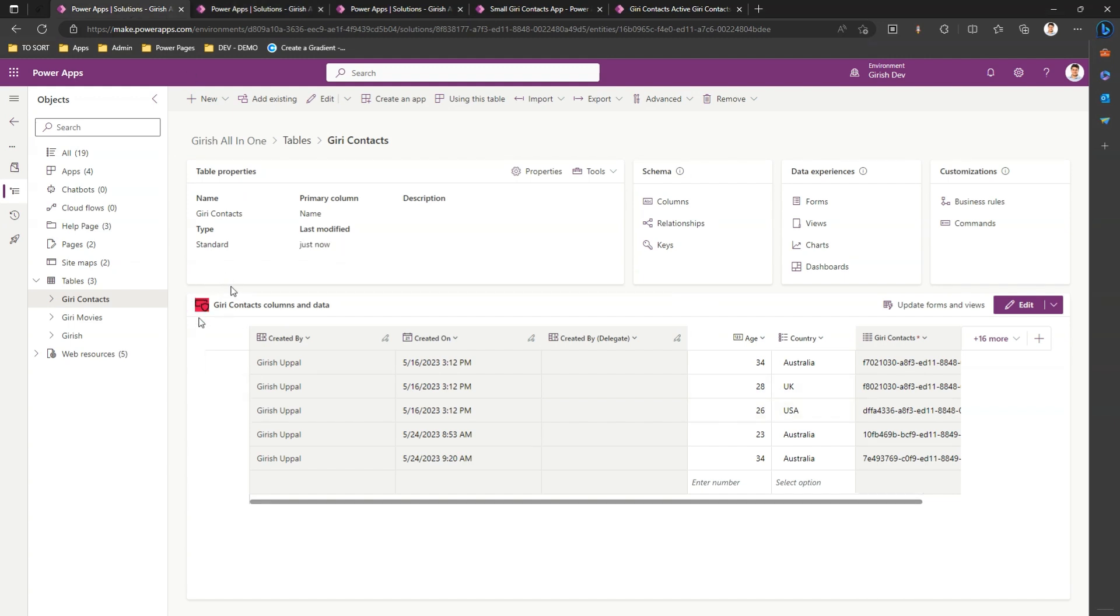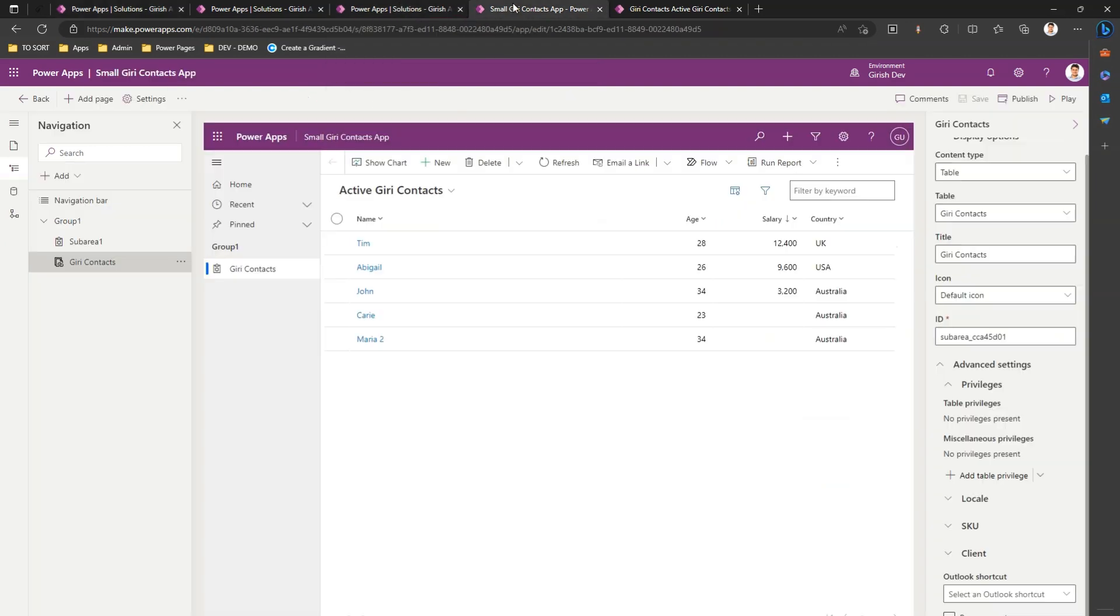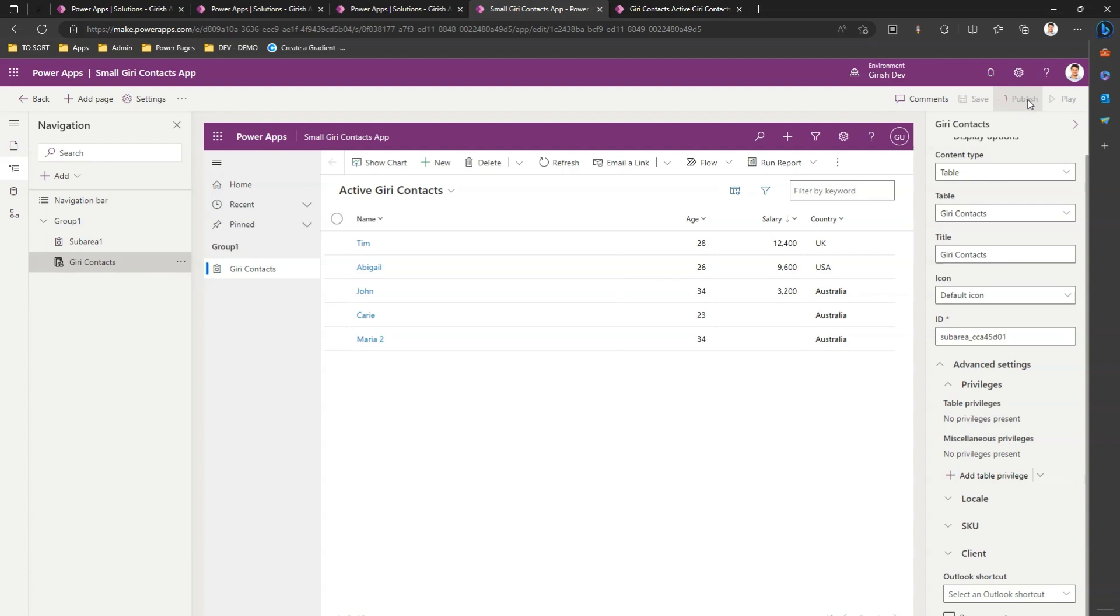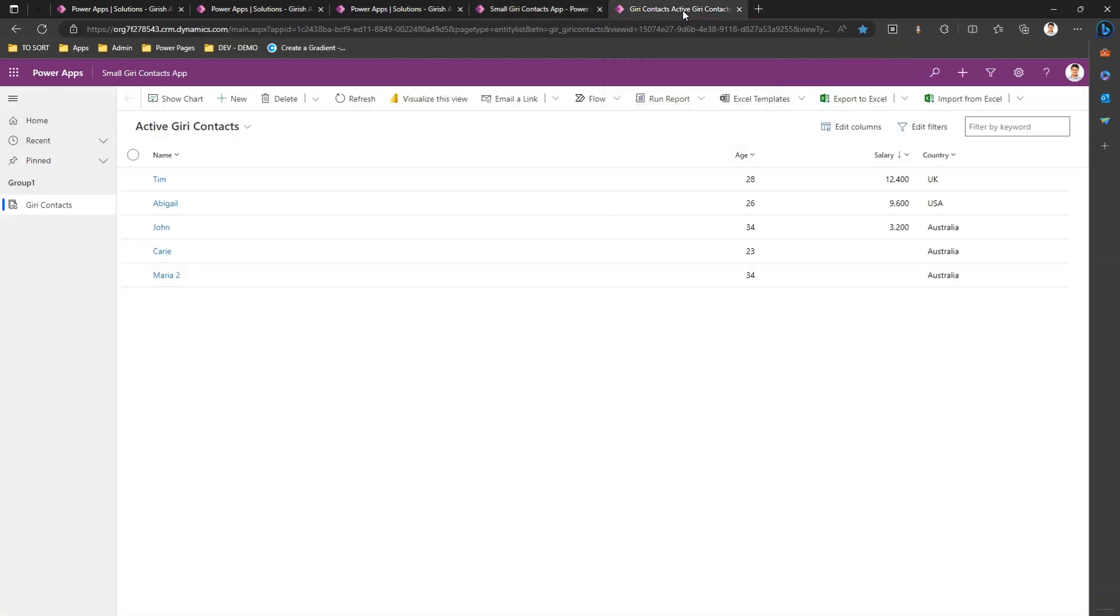Going back here, if you see this table, what if I use this in a model driven app? I've already opened the model driven app somewhere here. If I say publish this app and if I play this app, let me see how it looks in a model driven app.